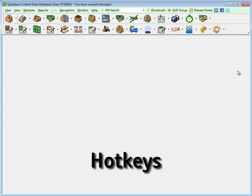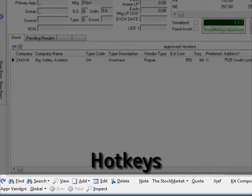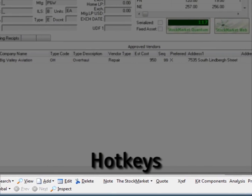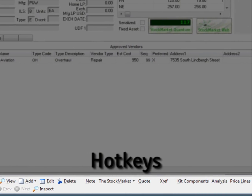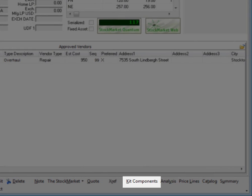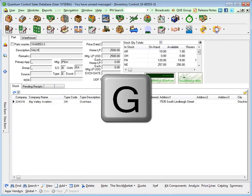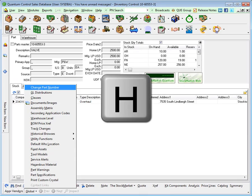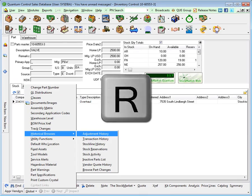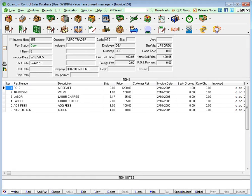Hotkeys can be used for high-speed Quantum navigation. Any button in the action bar can have its function instantly executed using hotkeys. The hotkey for each option can be found underlined directly on the button — simply type the underlined letter on the keyboard to activate its function.